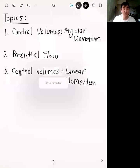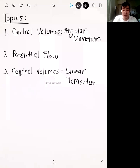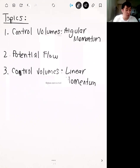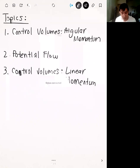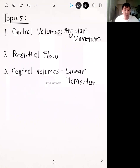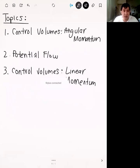This is the review session for EGME 333 fall 2020 semester for the second midterm. I looked at the poll online and the winners for topics you want to see: number one is angular momentum, which had the most votes, but very close behind that was potential flow, only one vote behind.